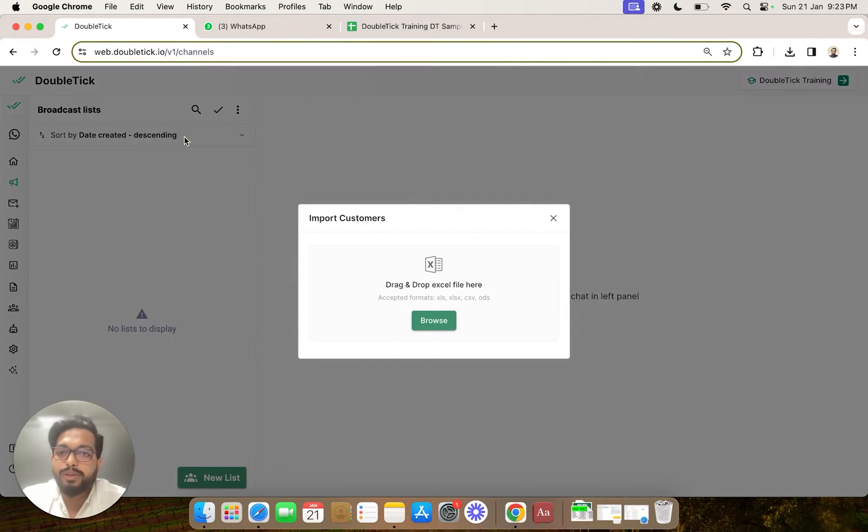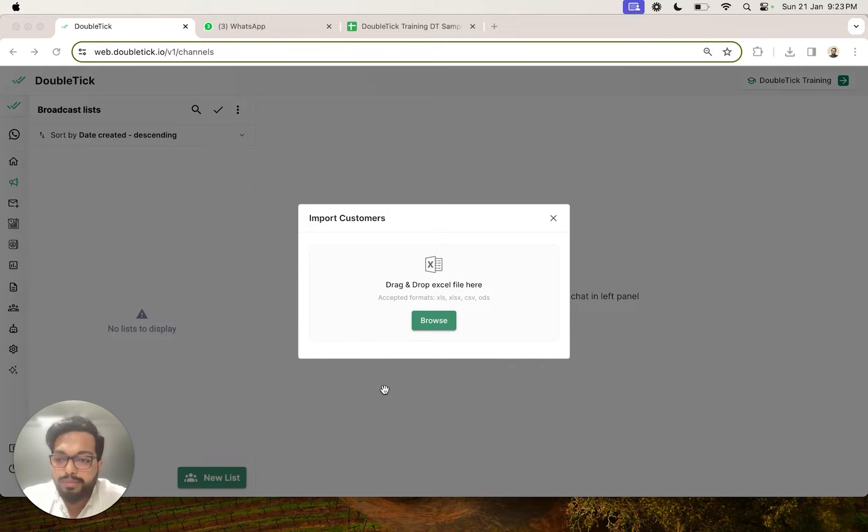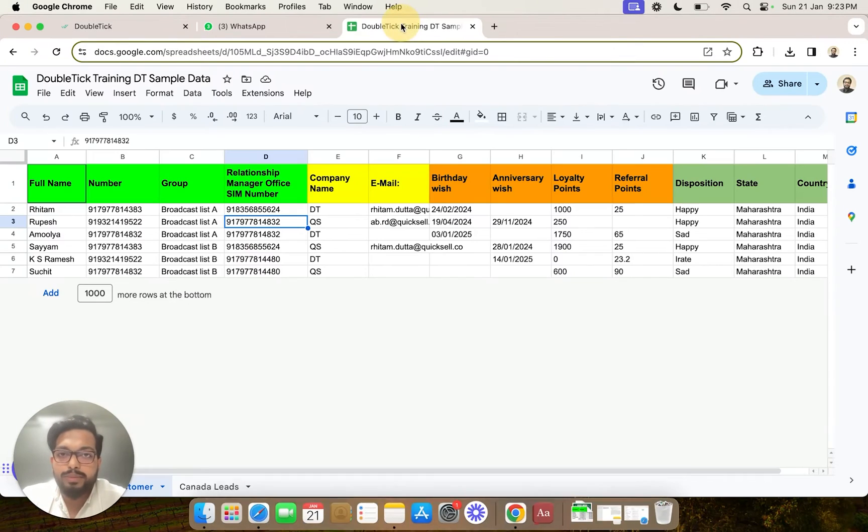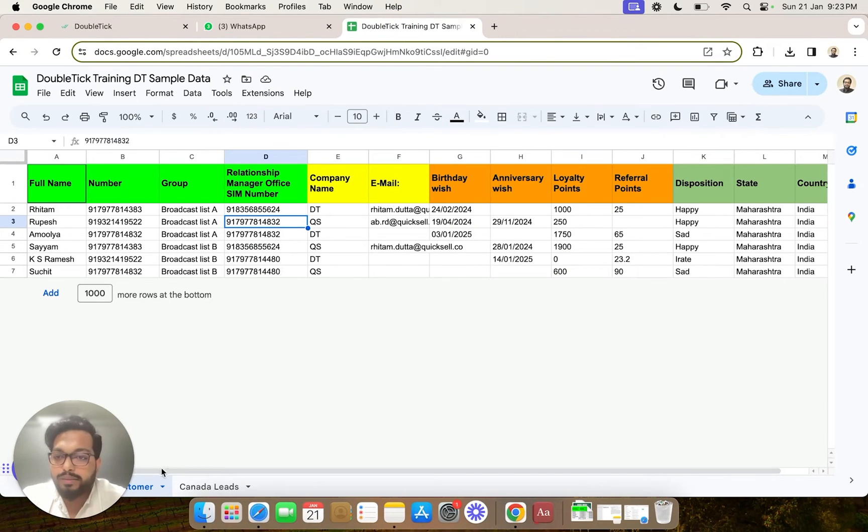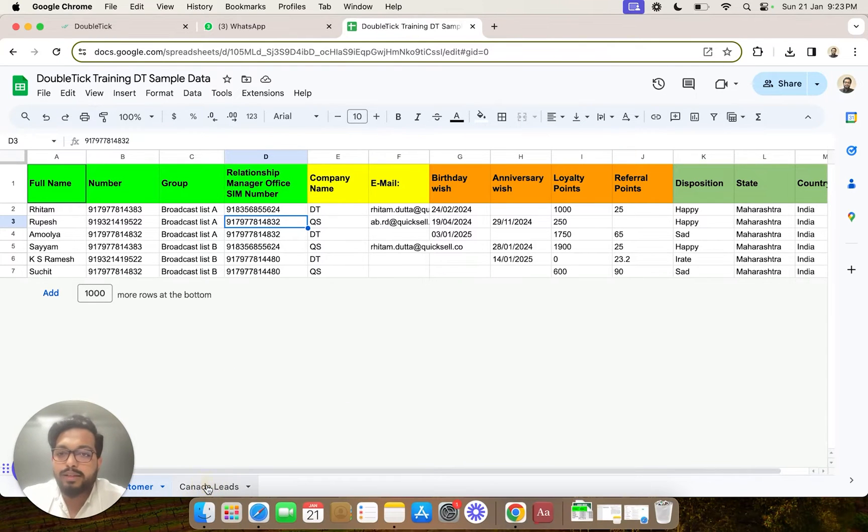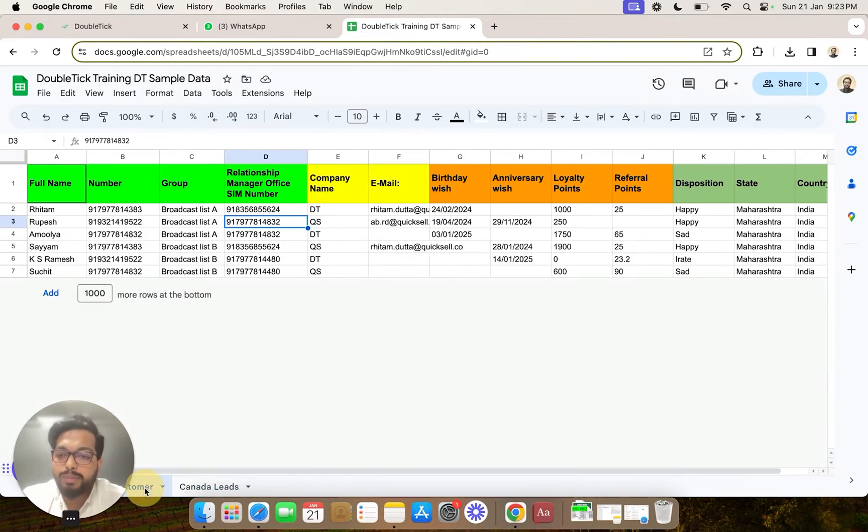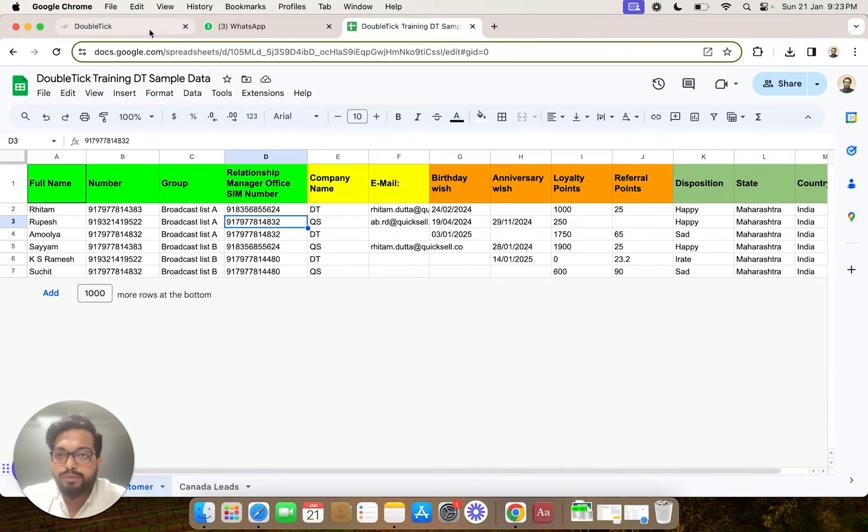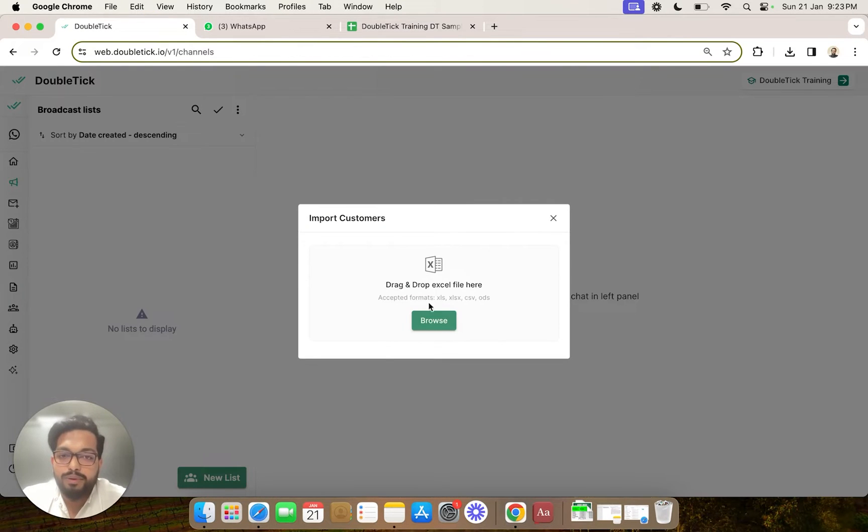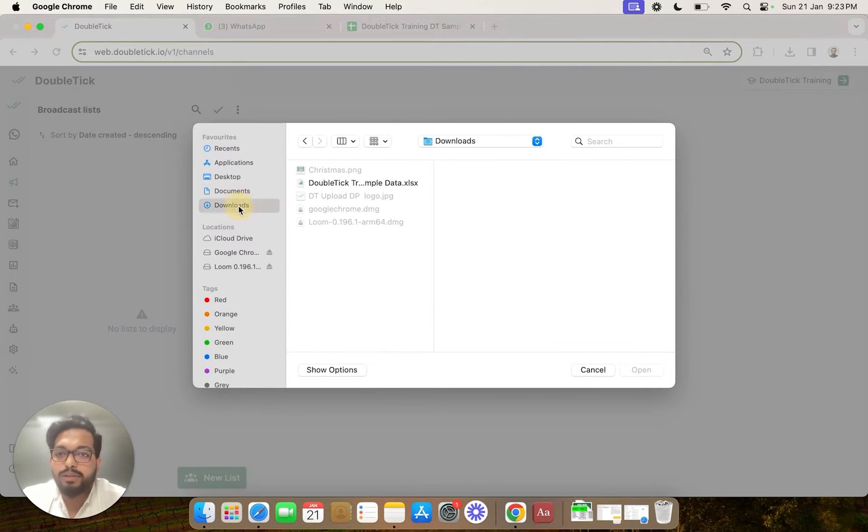Now our Excel import supports all types of Excel. So in this particular data, you could see that we had Indian customers as well as Canada leads. Two separate folders were there. So while uploading this particular Excel, first of all, we need to select the particular file.